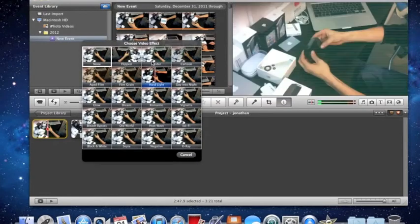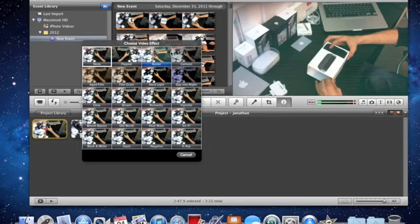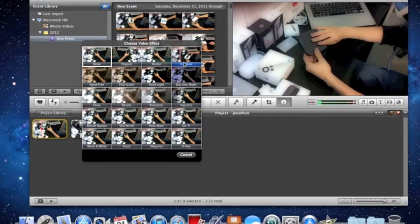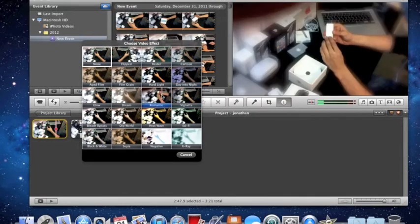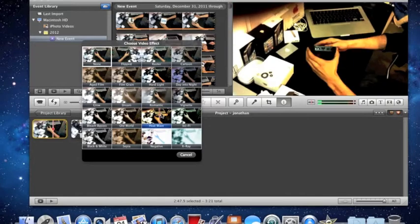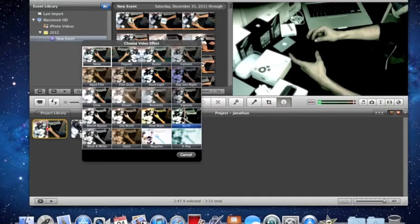These are different types of effects that you can implement in your video.